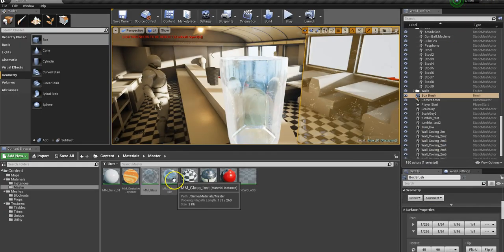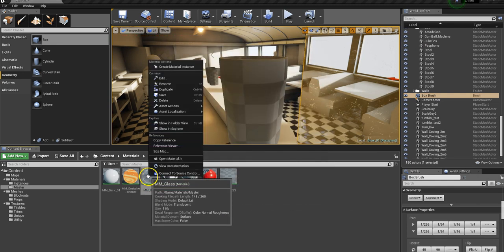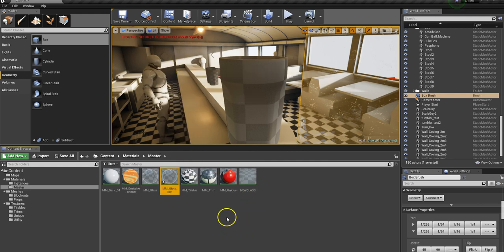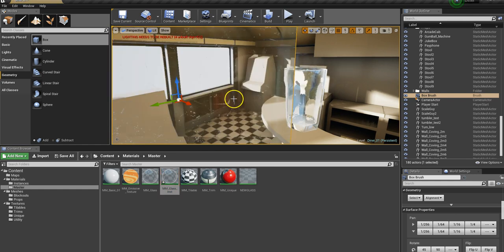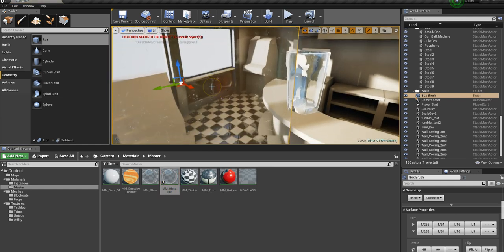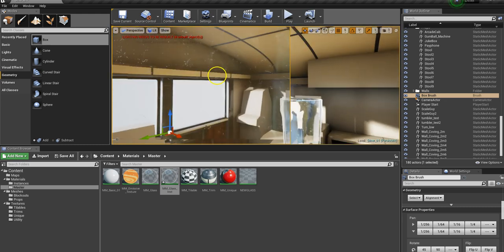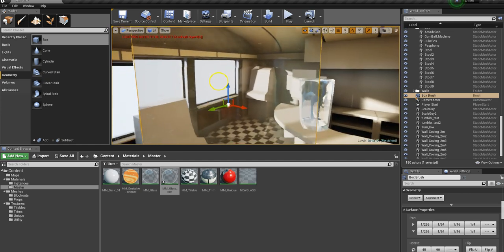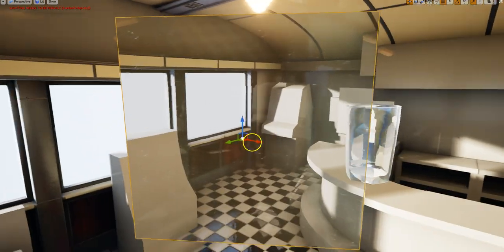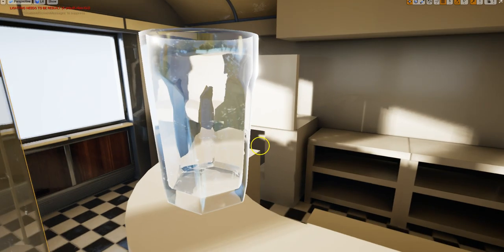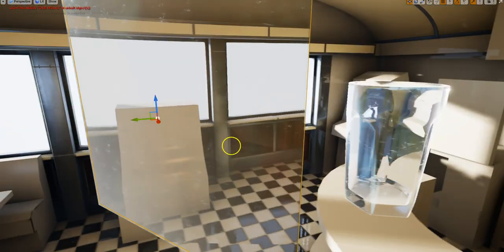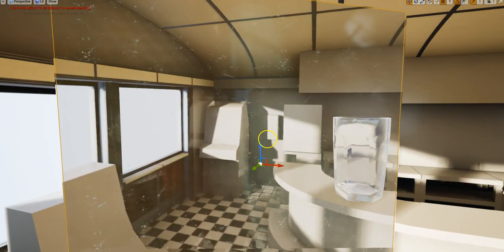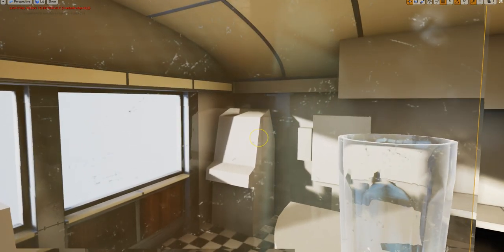I've got my glass master material — I'll delete this, make a material instance of it, apply it to this object. You can get a sense of what it's doing. I've tried to make it flexible enough that you could do it as a pane of glass. You can also use it for things like a tumbler. You can see how it's working — it has a tint, reflections, refraction, and some scratches as well.